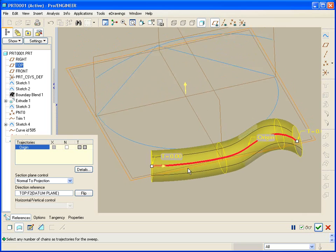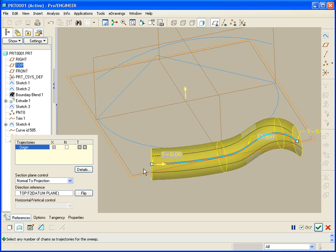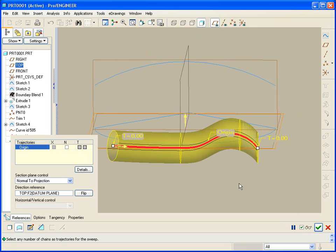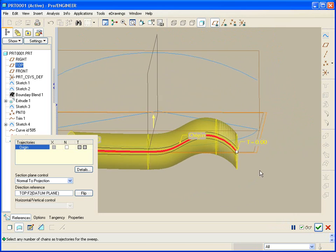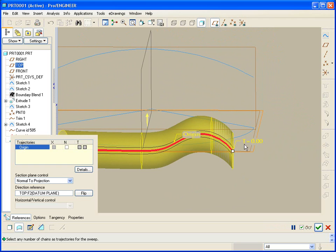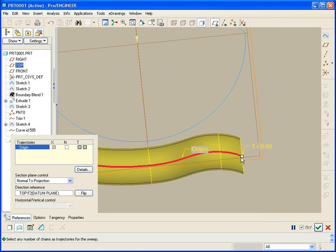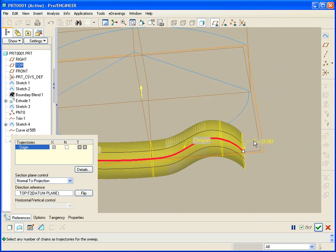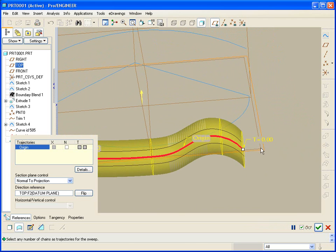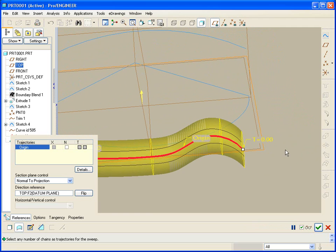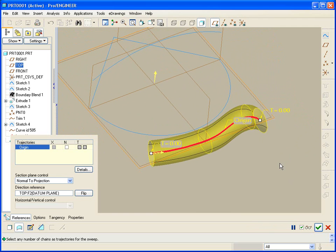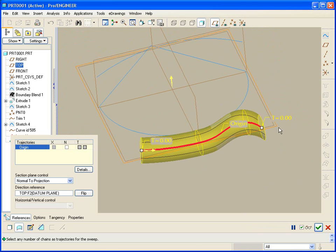You can see here that this section looks like it's still normal to the trajectory. That's because in this case this curve lies on that plane. Whereas at this end you'll see, instead of being radial or fanned out normal to the trajectory, the sections are taken always normal to this plane. So this is kind of a combination of normal to trajectory here and normal to the plane here, depending on the plane that you choose.